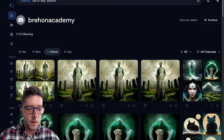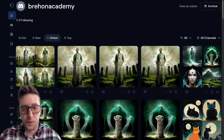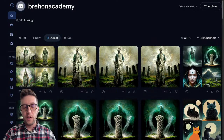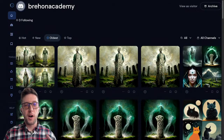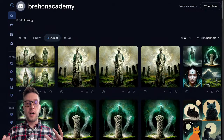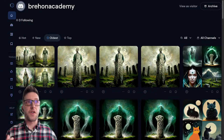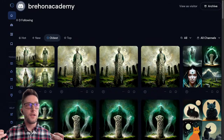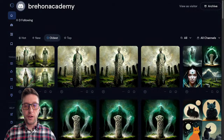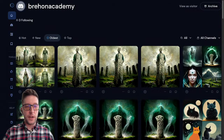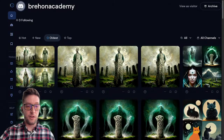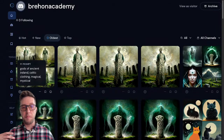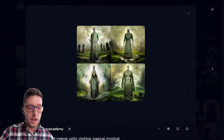Obviously the first thing I wanted to search for was something I've always found difficult finding for my videos. If you've been following this channel you'll see that I use images a lot and I use the same images over and over again. That's partly because it's always a challenge to find the right kind of images and iconography for what I'm trying to convey. So the first thing I searched for was gods of ancient Ireland, Celtic clothing, magical and mystical.